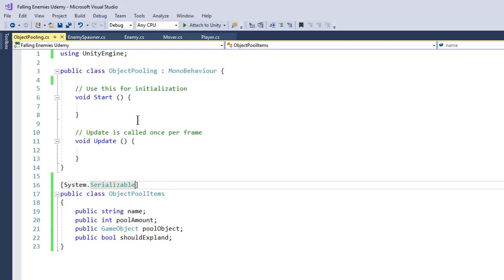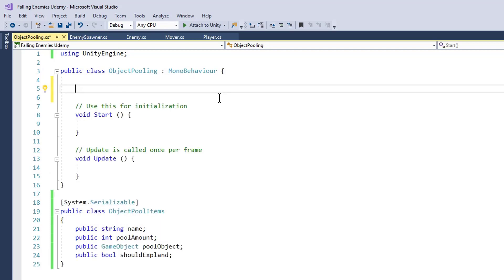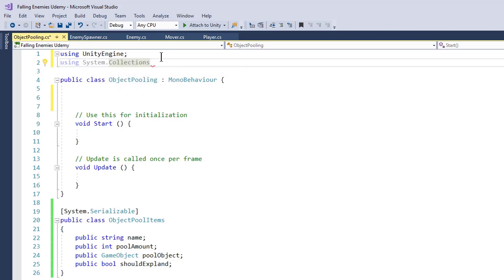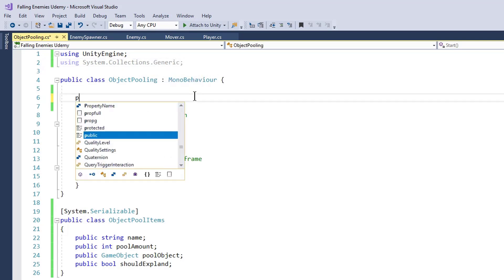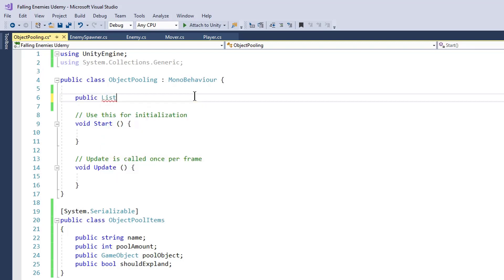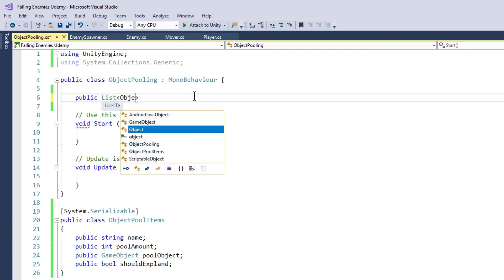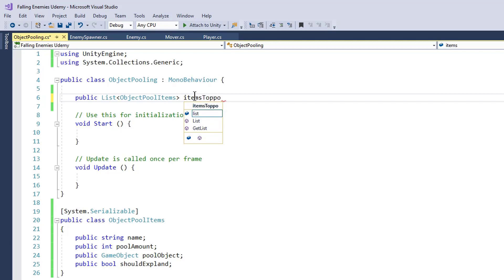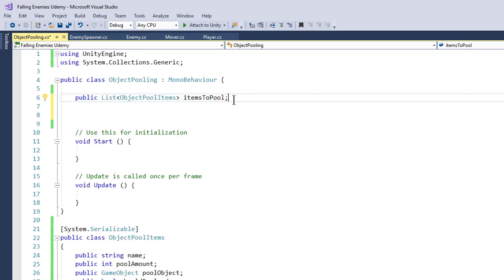Let's make it serializable with [System.Serializable] so that we can see it in our inspector. Now let's create a list. To use List in C# you have to include the System.Collections.Generic library. Now we can use public List of ObjectPoolItems and name it itemsToPool. This is the list where we will store our item references — like their name, prefabs, and all that.